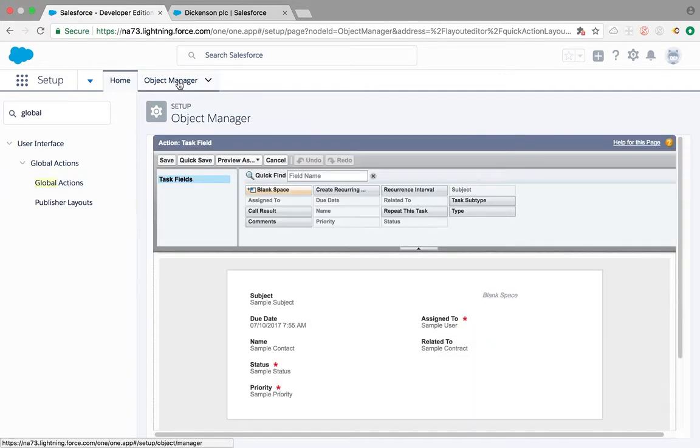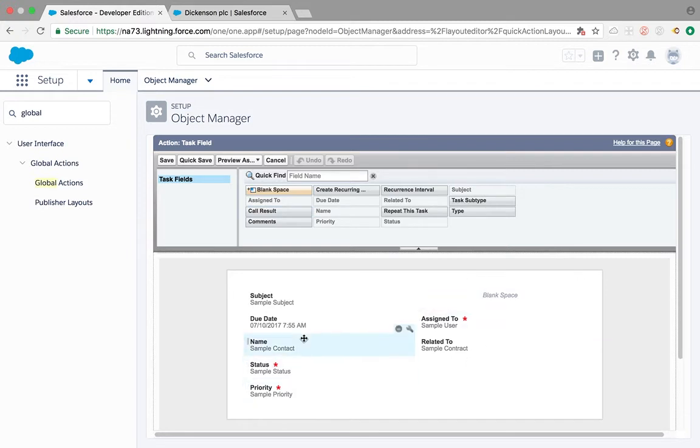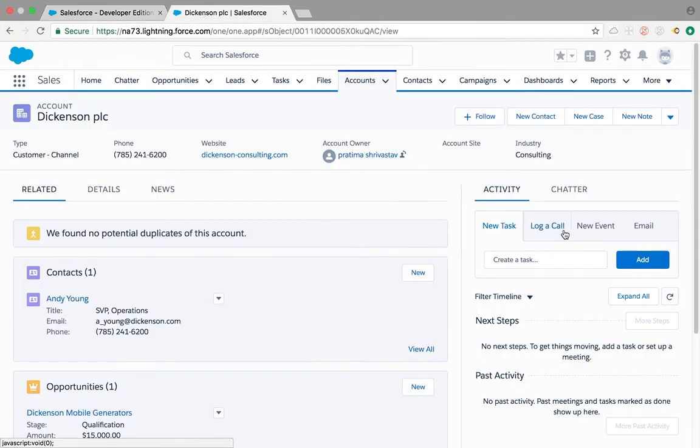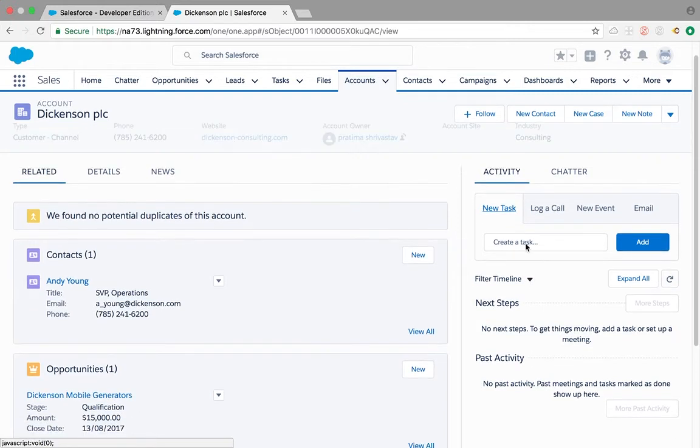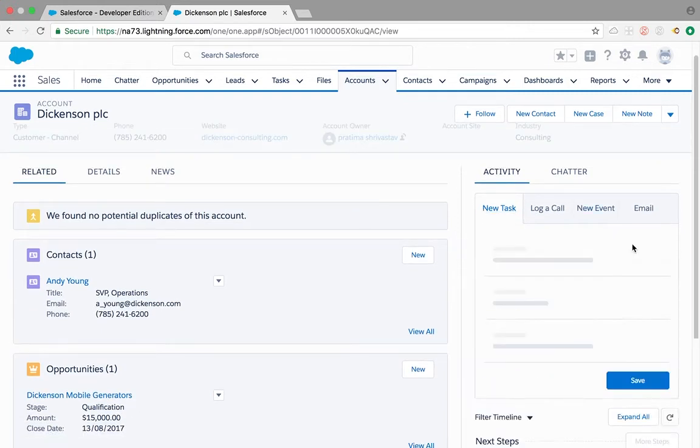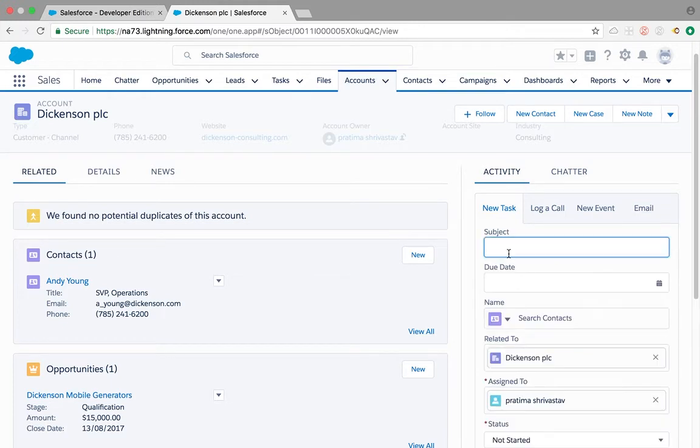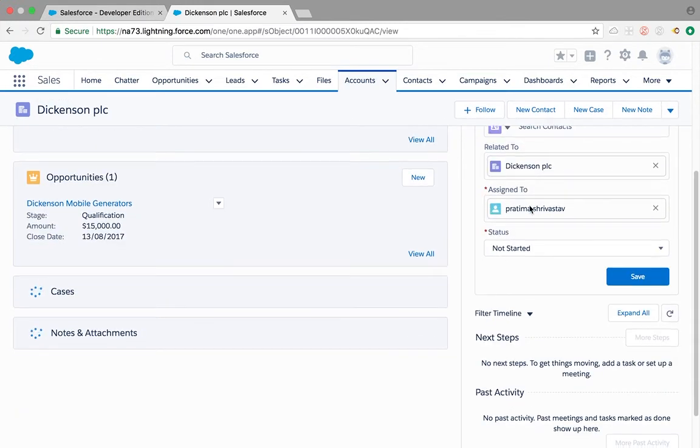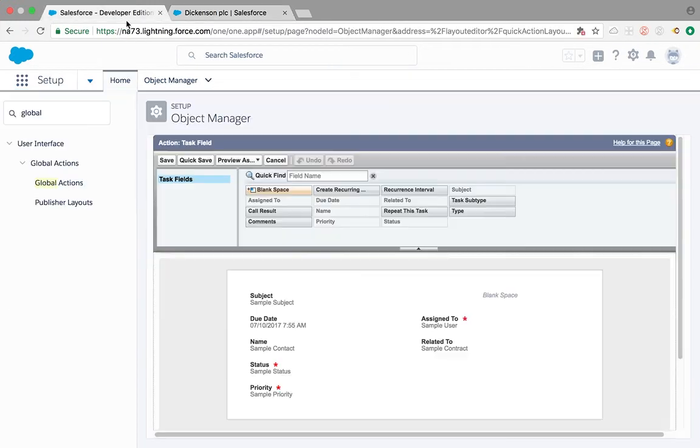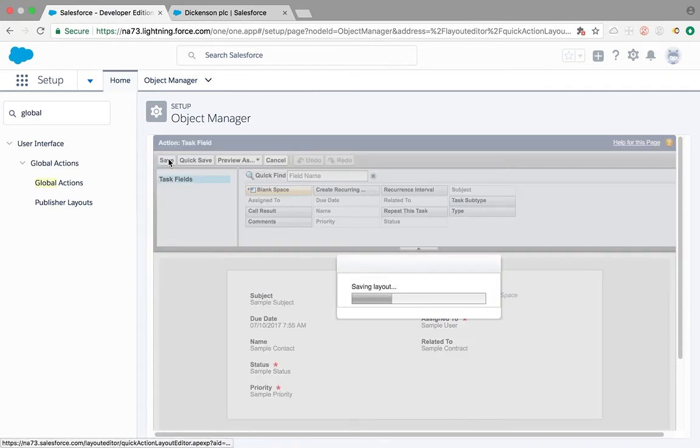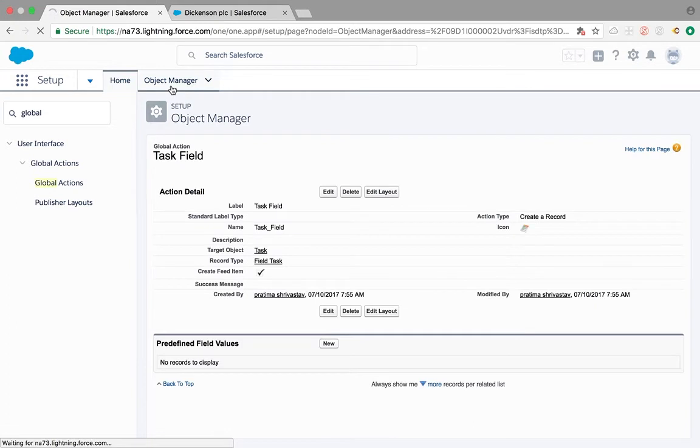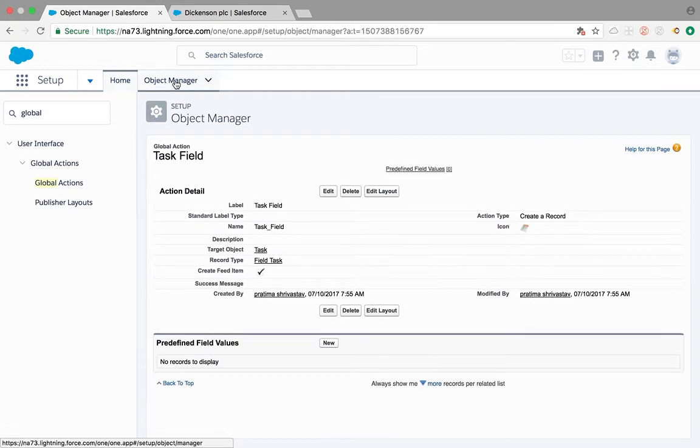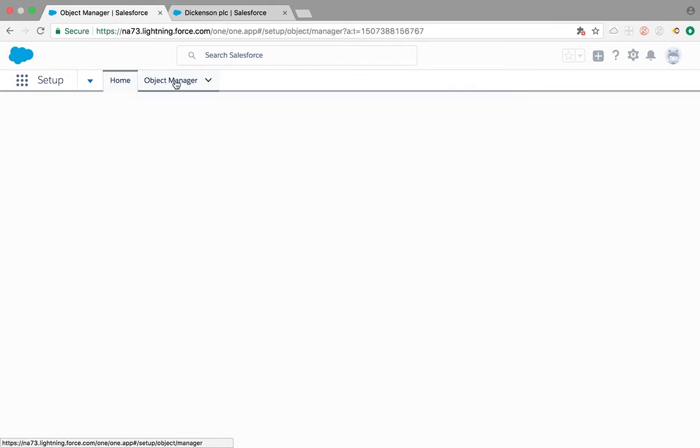After we're done saving it, we need to go back. This is the task layout, so this layout means when they click on new task, the window which appears with all the fields, that's what the page layout is for. If you want to add any fields feel free to add them, but I'm going to save it.